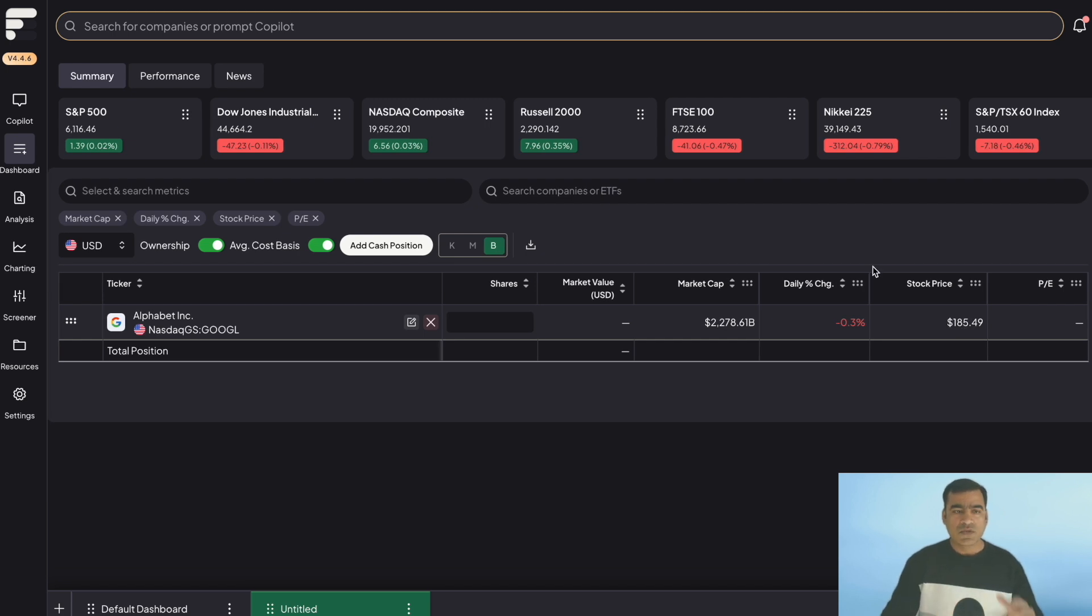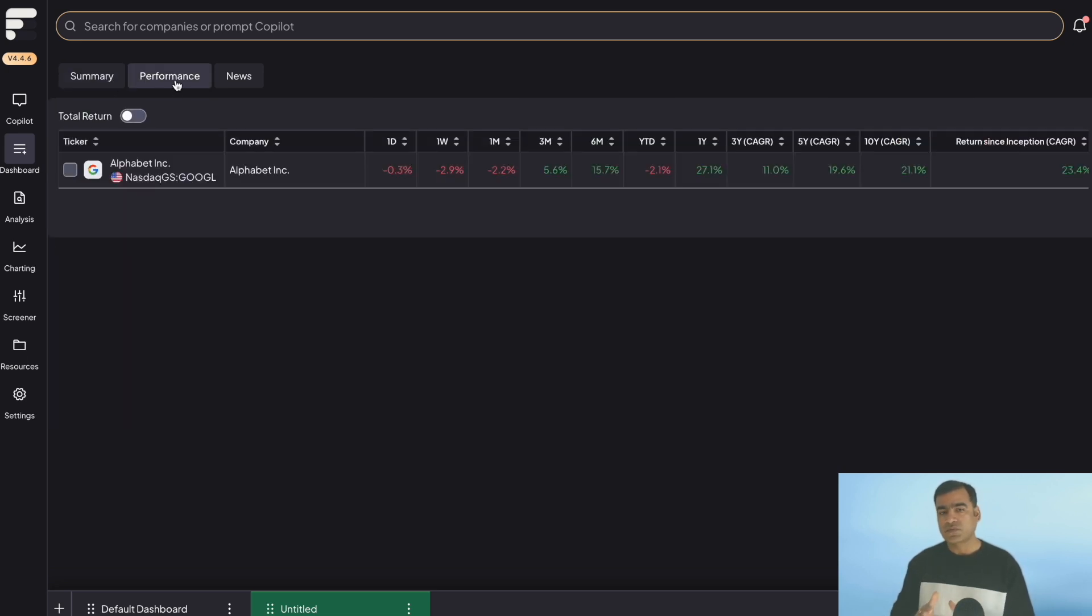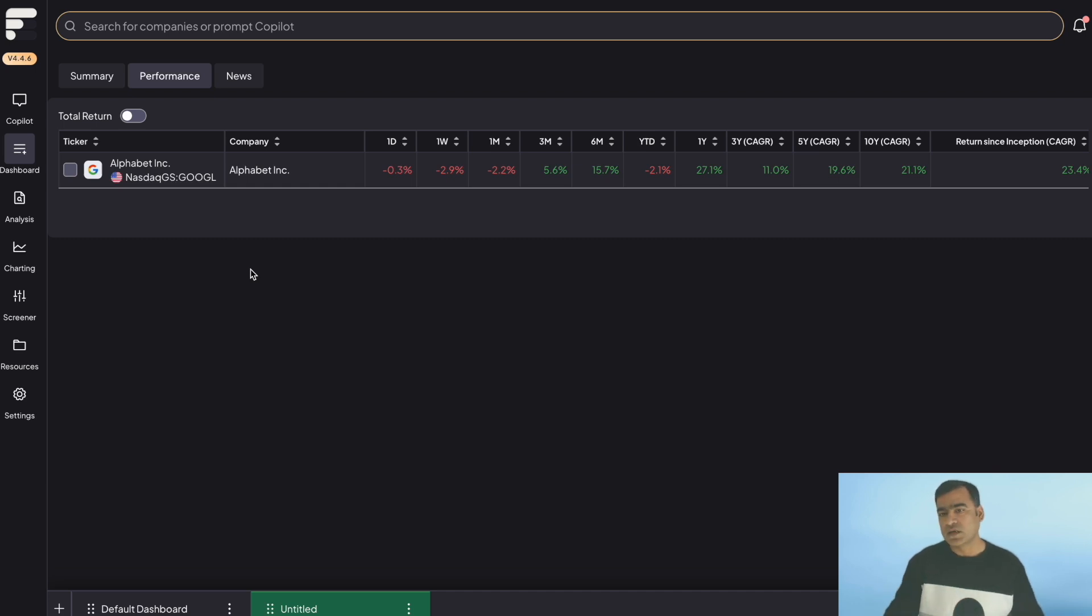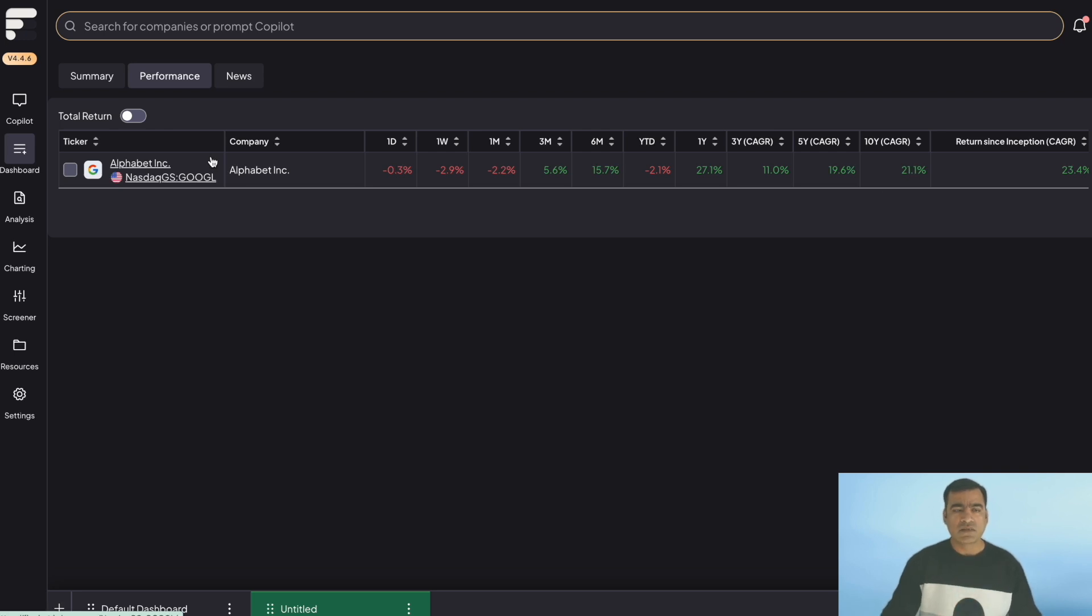Also, once you create a dashboard, this is a nice summary. And then you can go to performance and it will show you the performance one day, one week, and so on. It can go up to 10 years here.